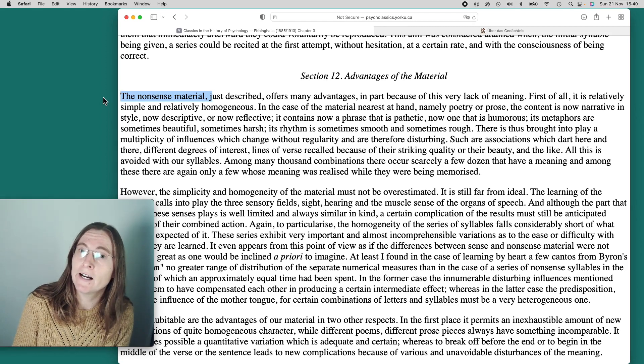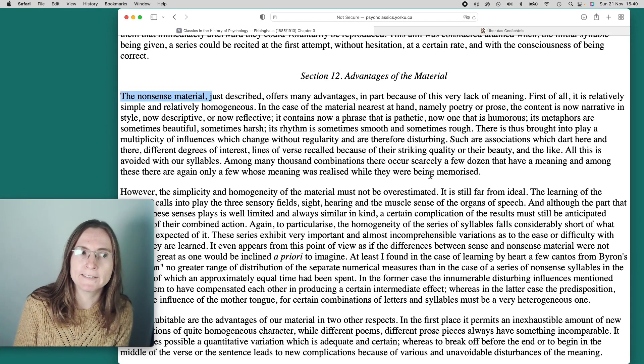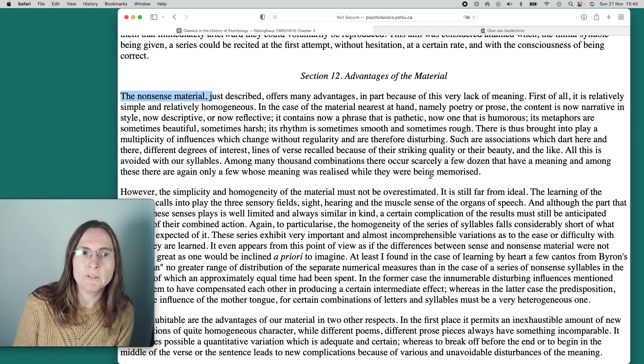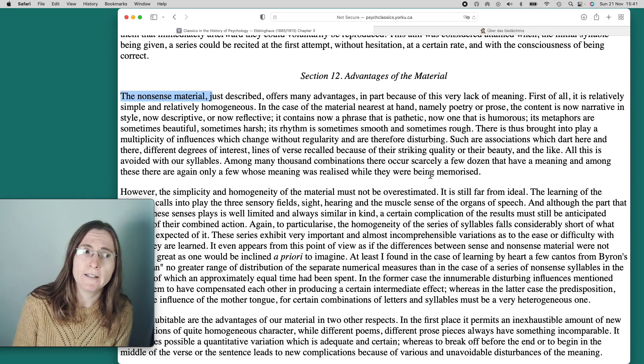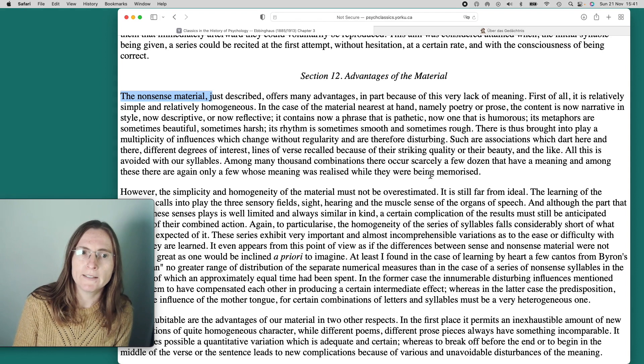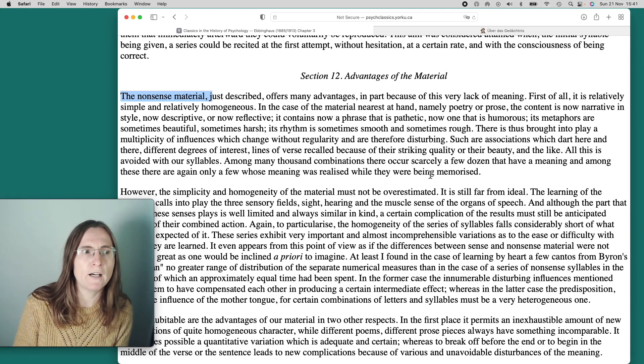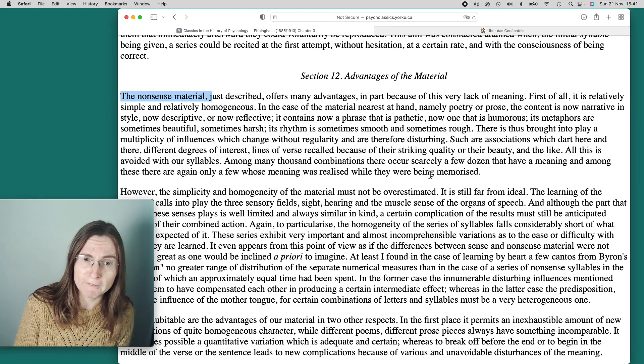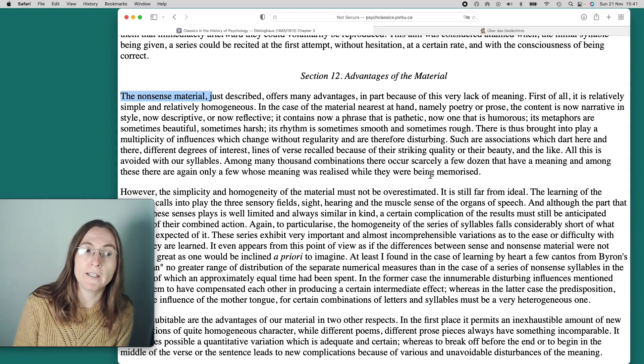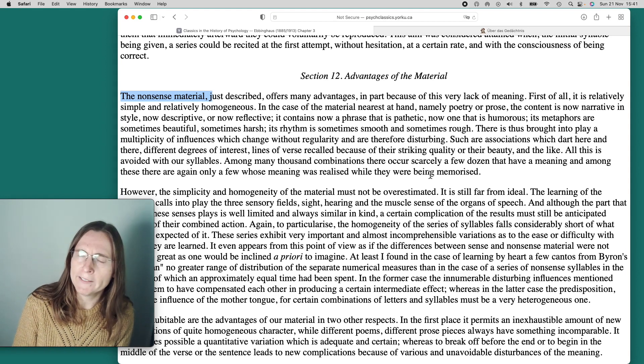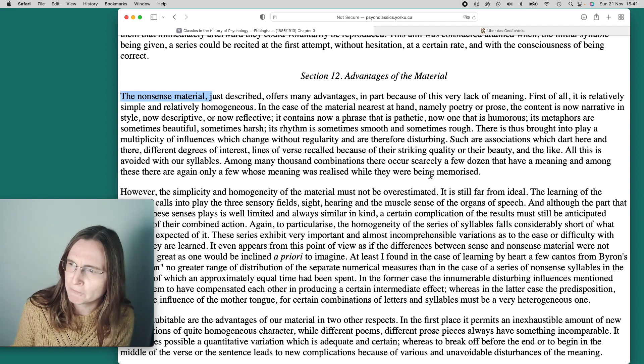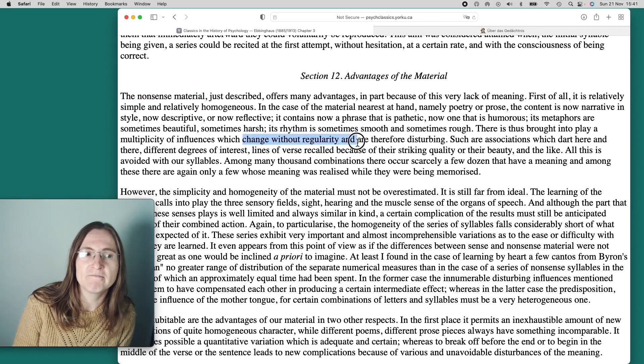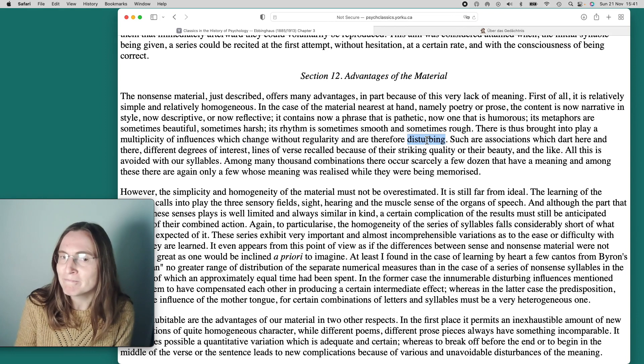First of all, it is relatively simple and relatively homogeneous. In the case of the material nearest at hand, namely poetry or prose, the content is now narrative in style, now descriptive or now reflective. It contains now a phrase that is pathetic, now one that is humorous. Its metaphors are sometimes beautiful, sometimes harsh. Its rhythm is sometimes smooth and sometimes rough. There is thus brought into play a multiplicity of influences which change without regularity and are therefore disturbing. What he is saying is meaning is annoying to him as the person who is doing the research because it messes up his statistics. Because changes without regularity, he cannot get reproducible results and disturbing him.